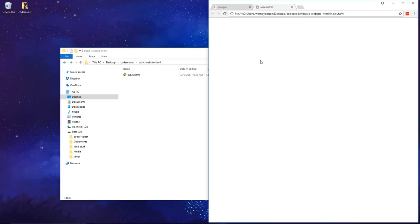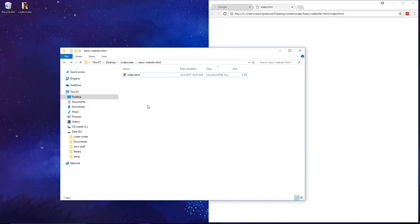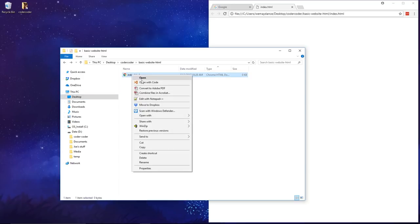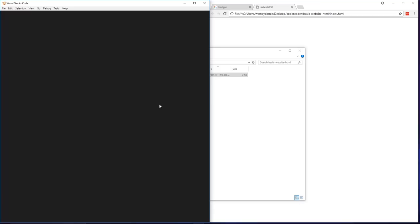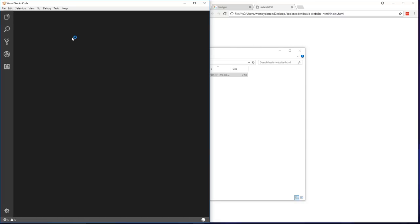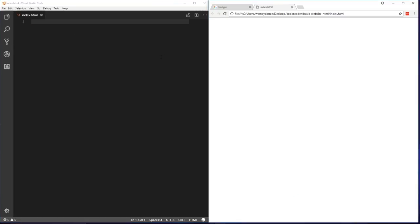Now in the browser, everything will look blank, which is fine because the file doesn't have anything in it yet. In addition to opening the file in your browser, you'll also want to open it in a code editor. I'm using Visual Studio Code, and we're going to keep both the editor and the browser windows open next to each other so it's easy to make code changes and view them immediately.